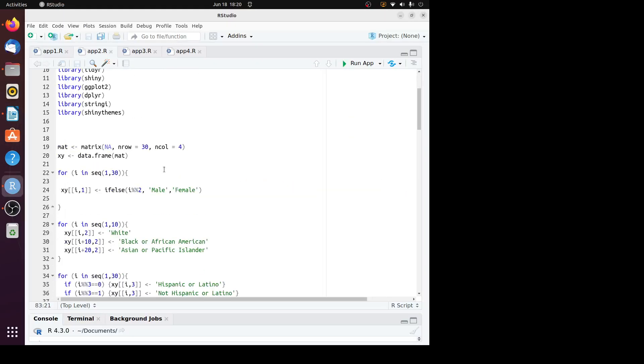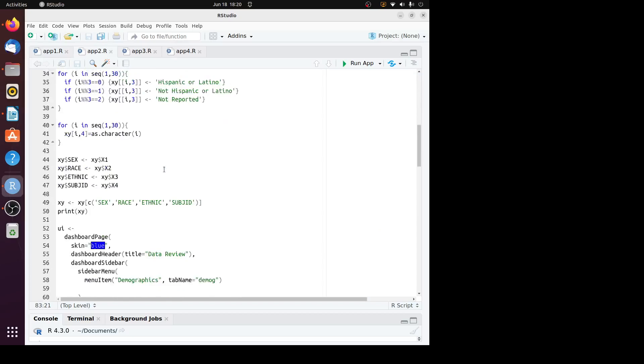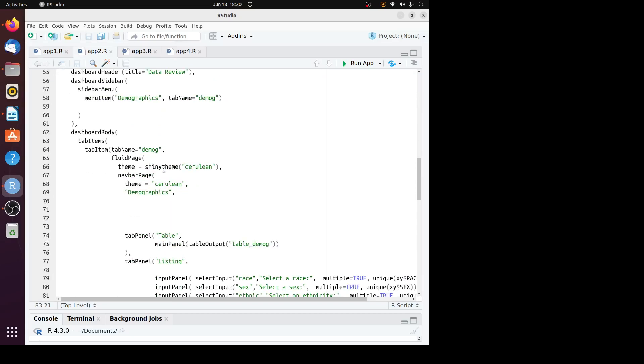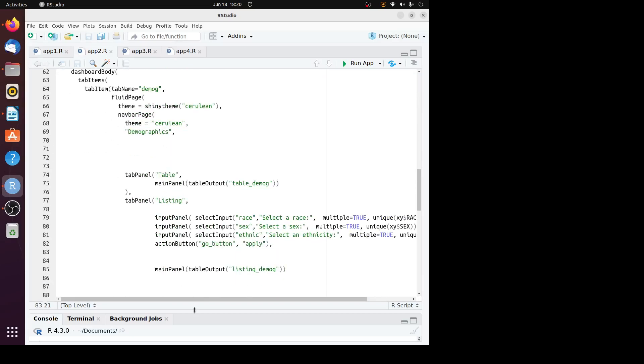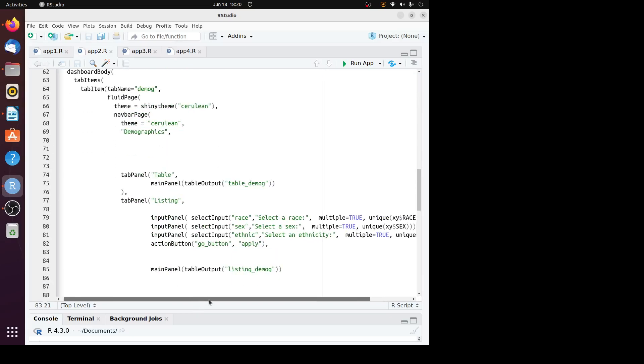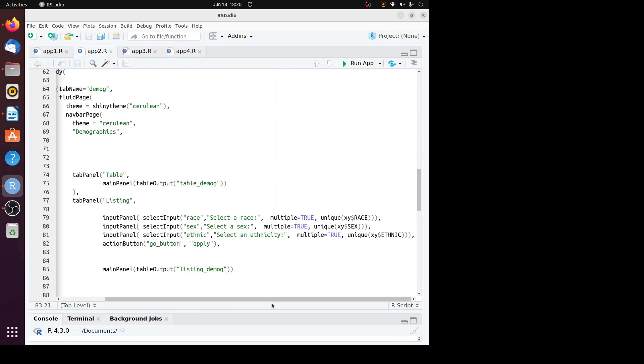It's the same program, except that we have to add an option to the input panel: multiple equals true. We add that to every input panel. Let's run this app.